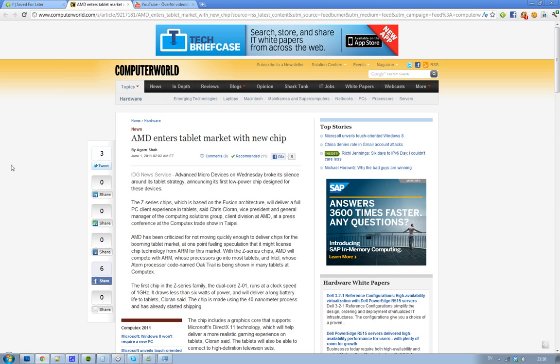Because they have Microsoft x86 technology for tablets. So really, they are bringing the PC experience to tablets. So that is kind of good.